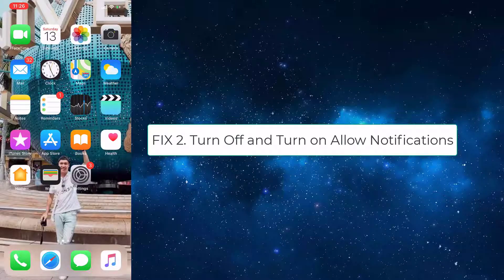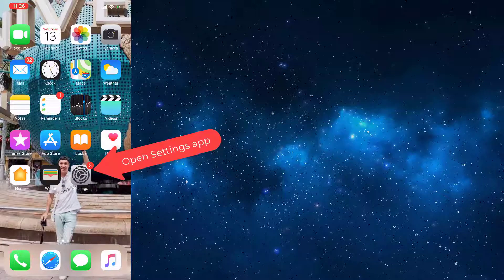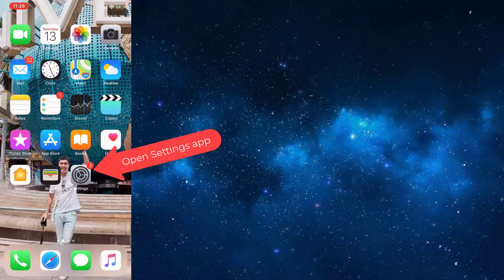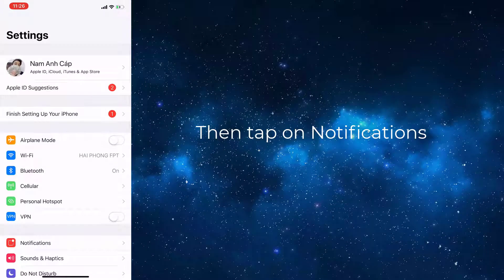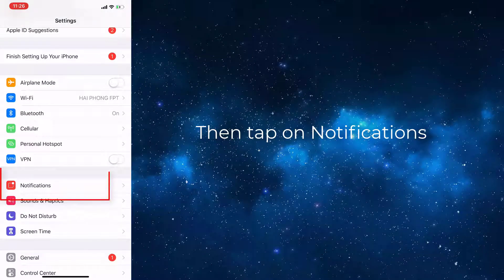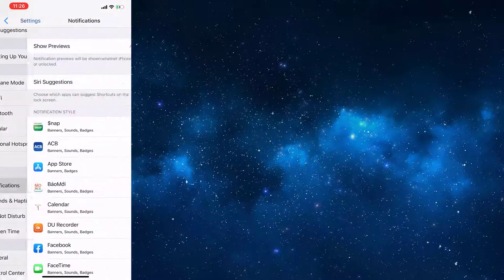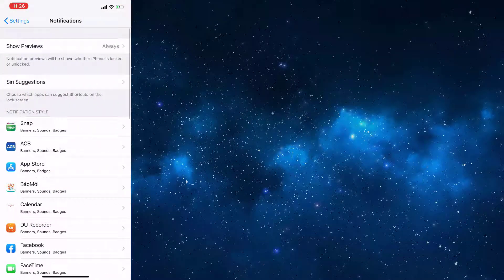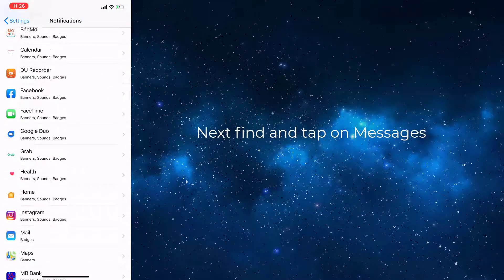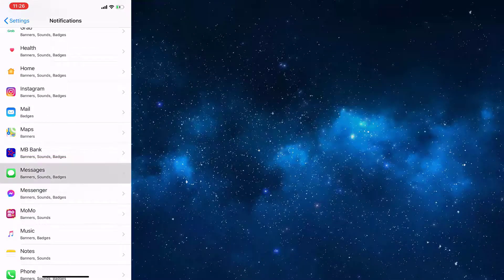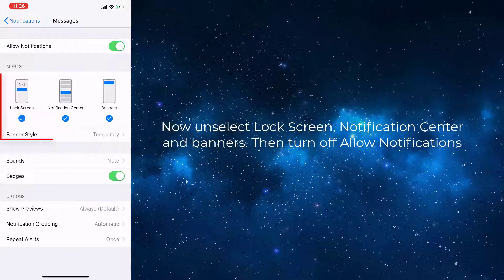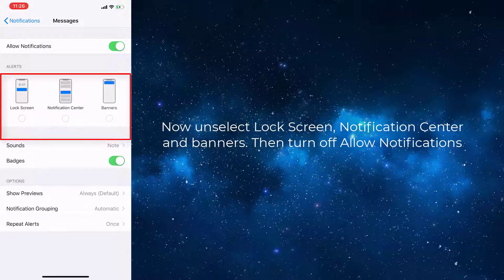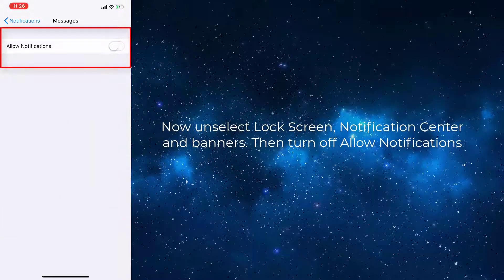Fix 2: Turn off and turn on allow notifications. To do this, go to the Settings app, then tap on Notifications. Next, find and tap on Messages. Now unselect Lock Screen, Notification Center, and Banners. Then turn off Allow Notifications.